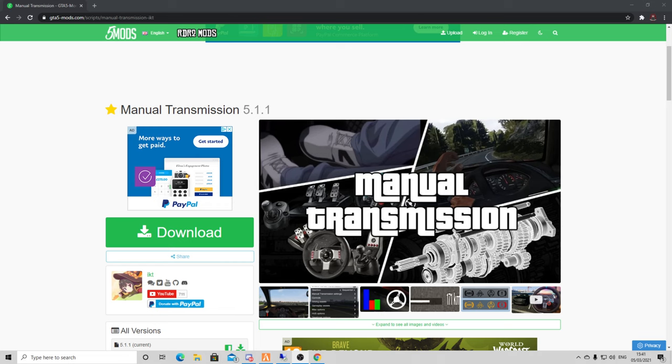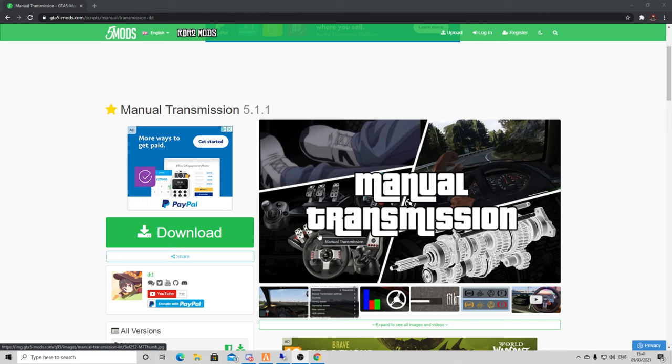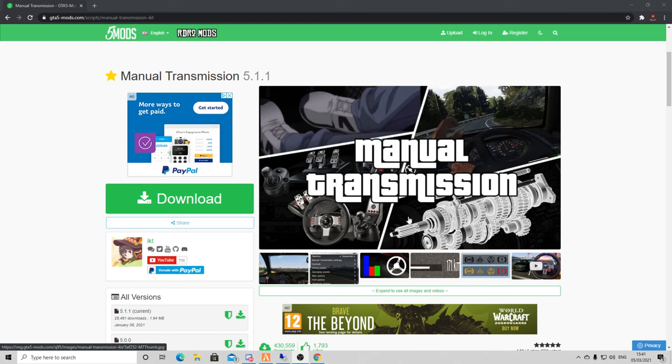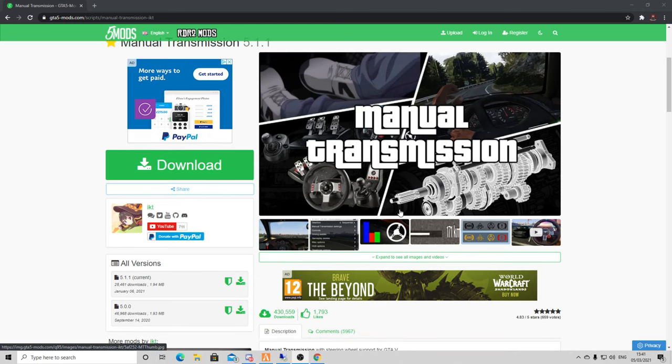Hey guys, we are back with a quick little tutorial. This is how to get the manual transmission and use your steering wheel, pedals, and shifters in FiveM. It does work in GTA 5 single player, but today I'm going to show you how to put it in FiveM.